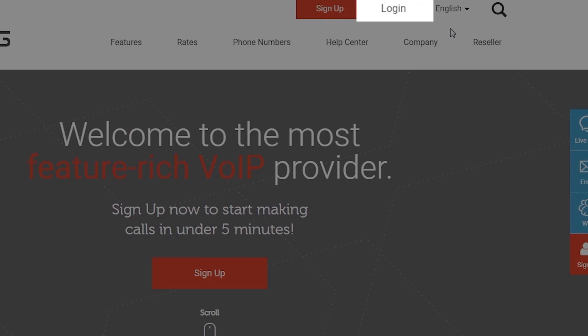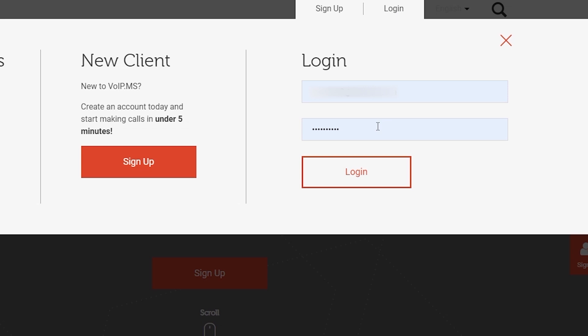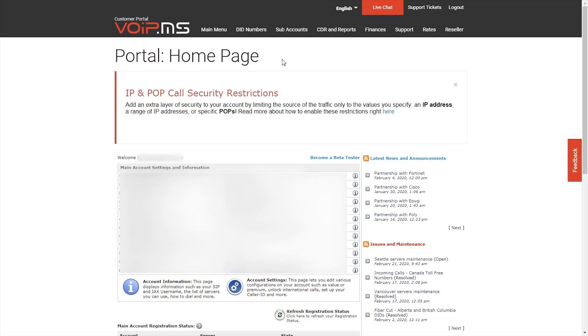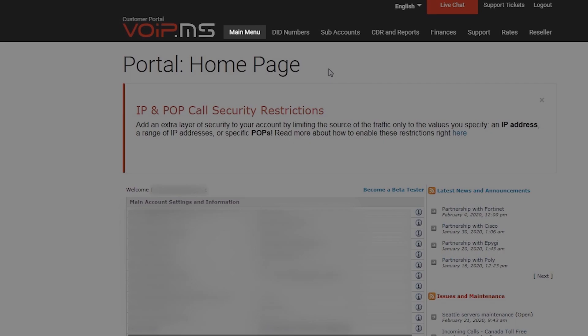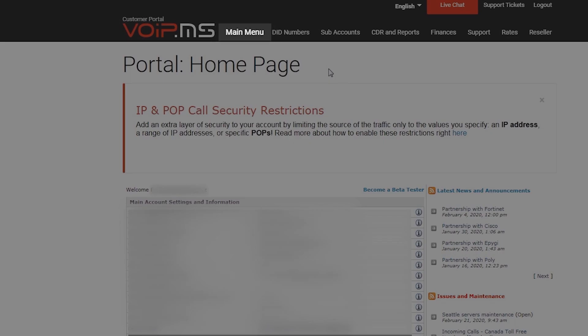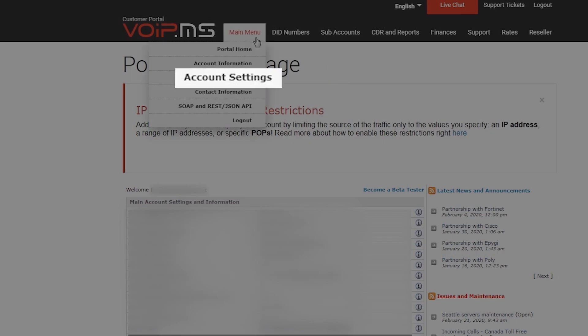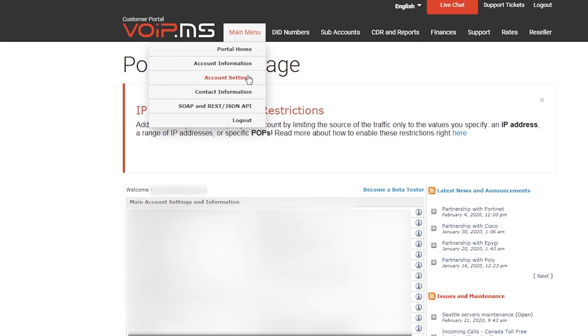First, log into the Customer Portal. Navigate to Main Menu and click the Account Settings button.